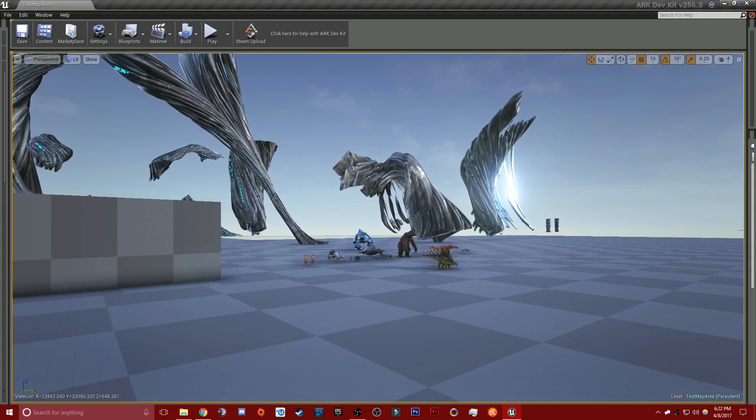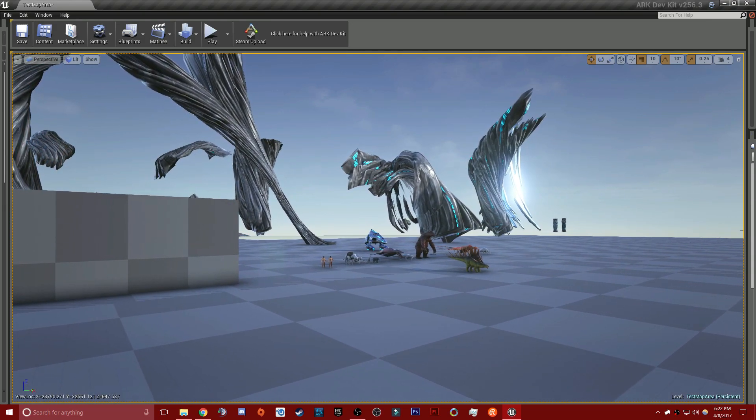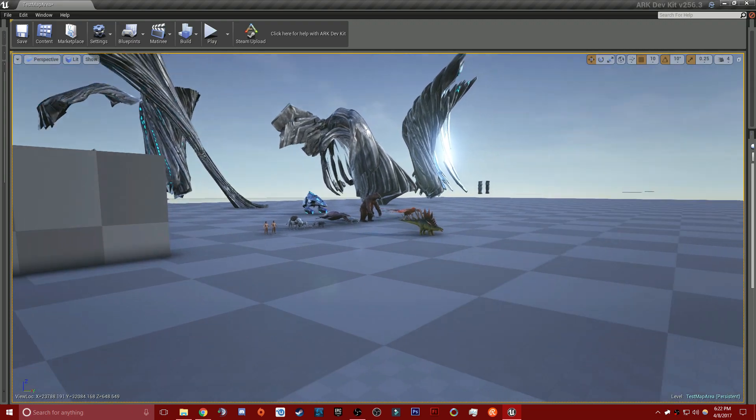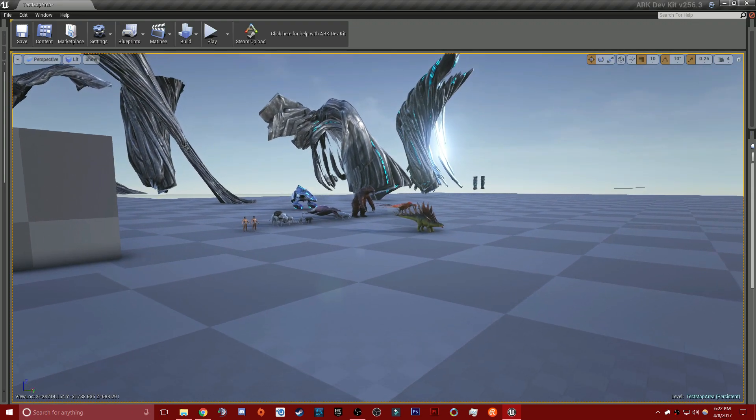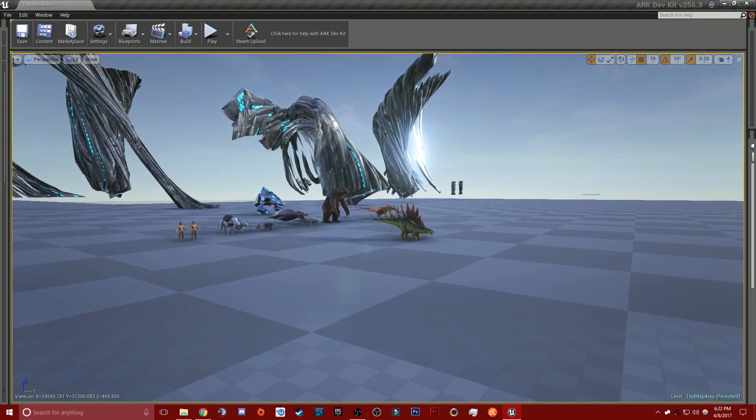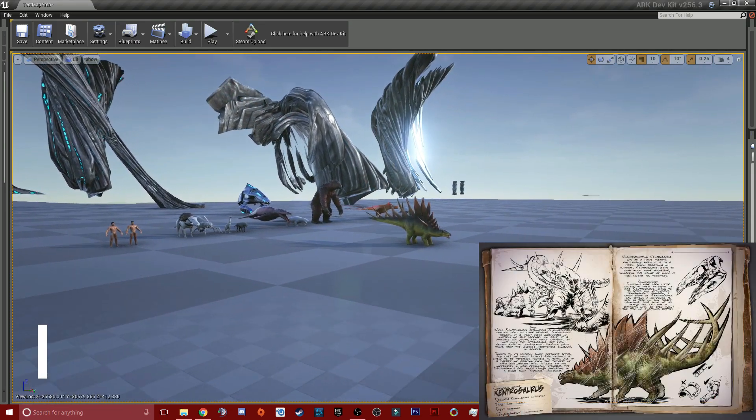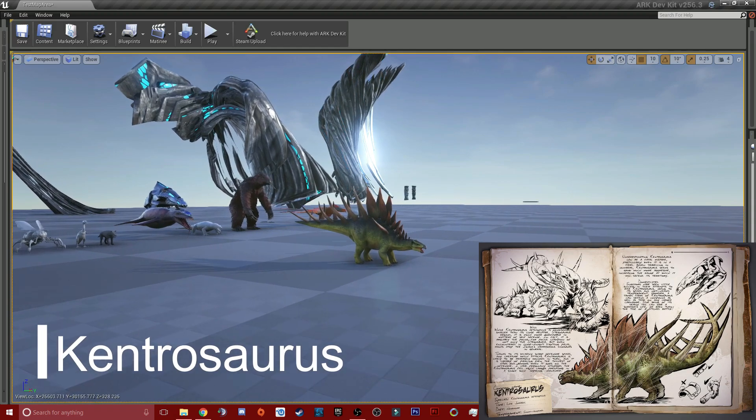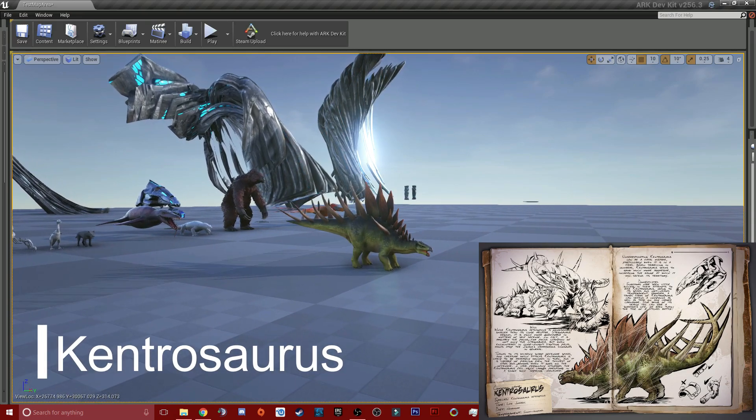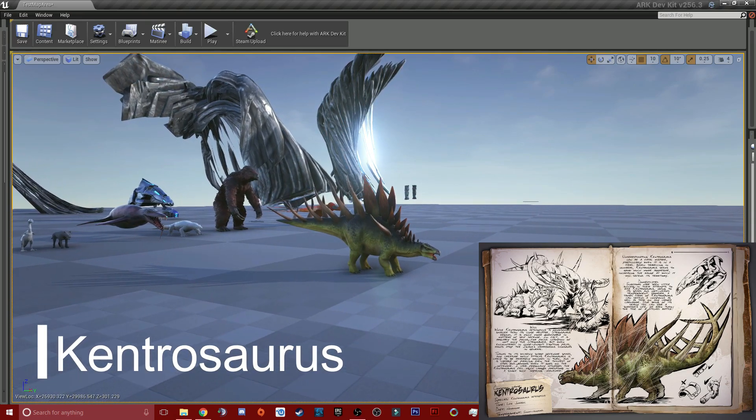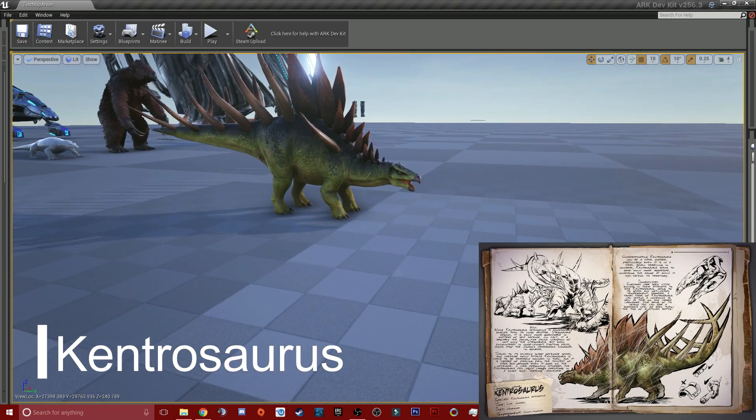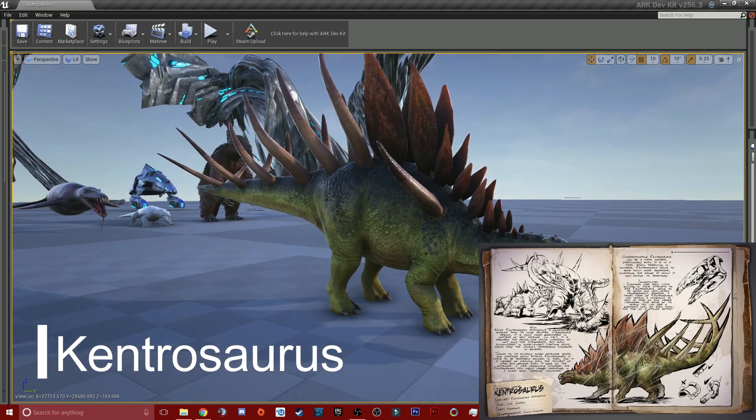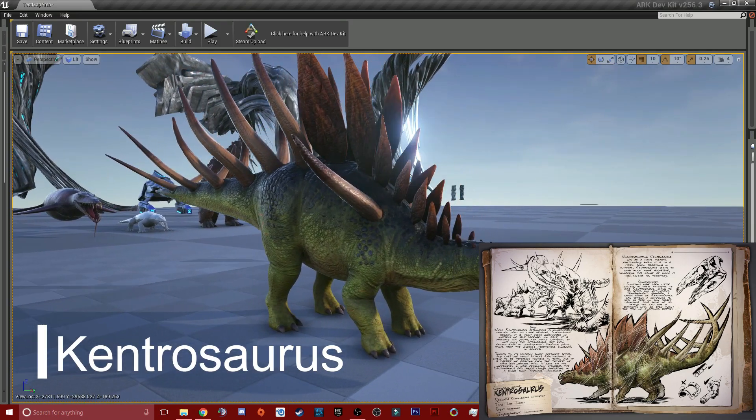So we're going to take a look at one creature today and we'll take a look at other stuff in another video. Today we're going to take a look at Kentrosaurus, I think that's what it is, relative to the Stego or the Stego's relative to this, we don't know. But this model is fucking phenomenal.